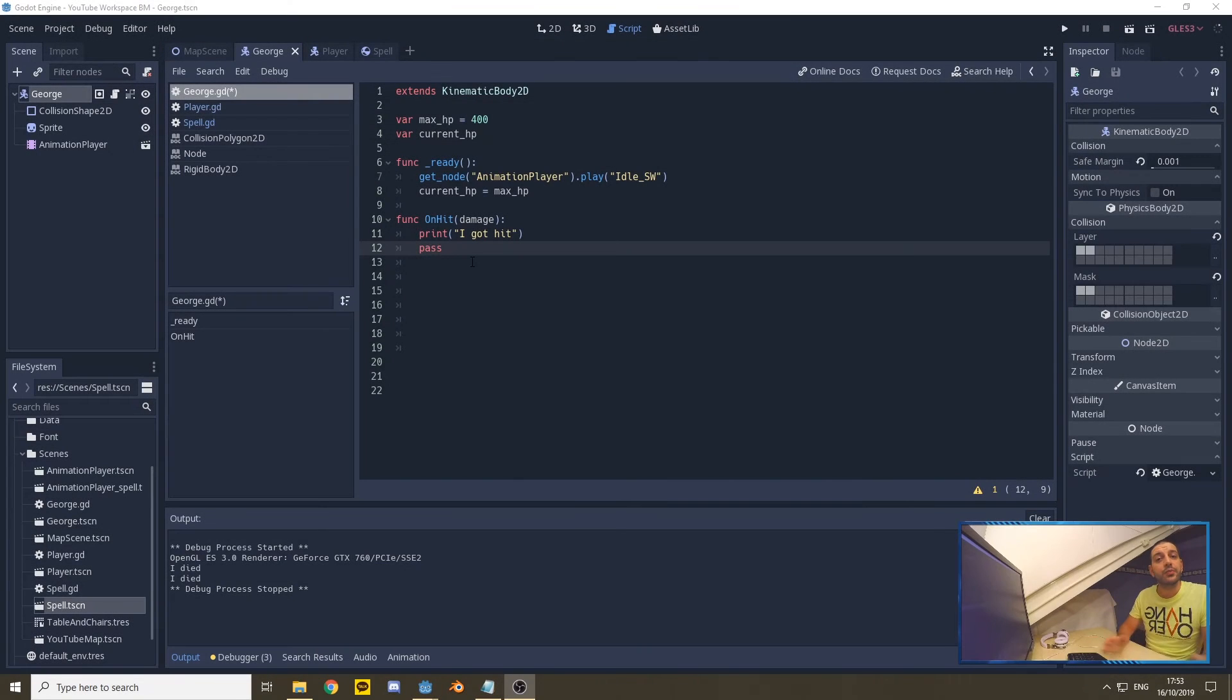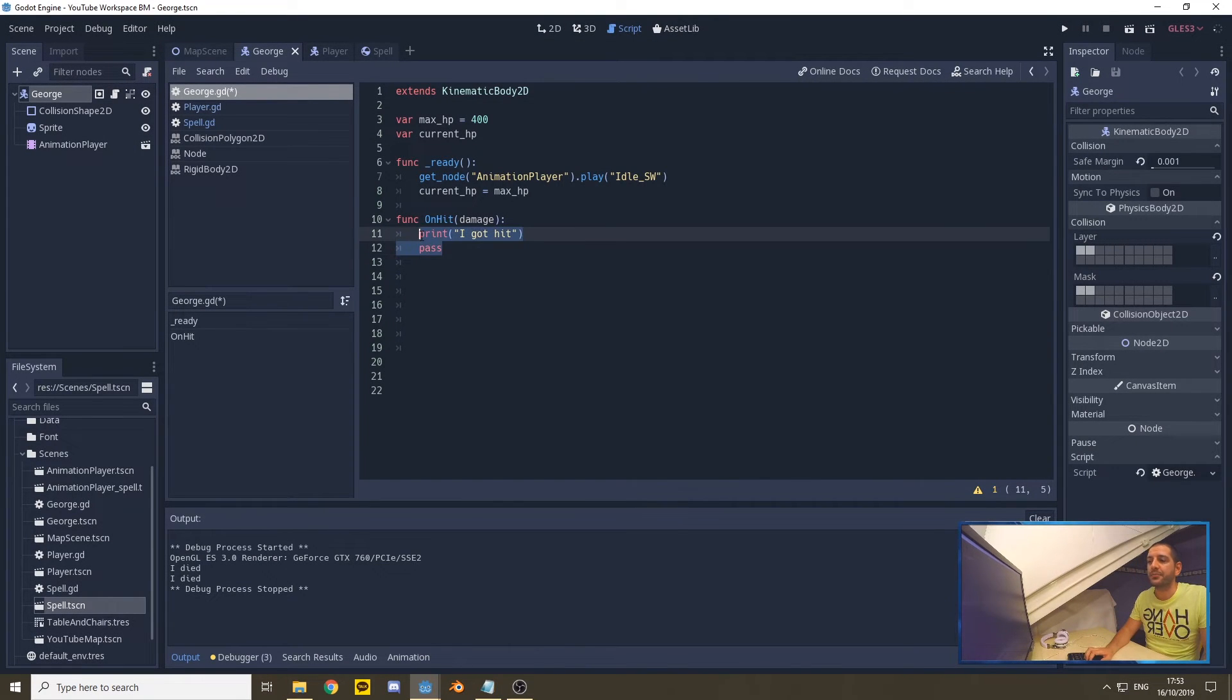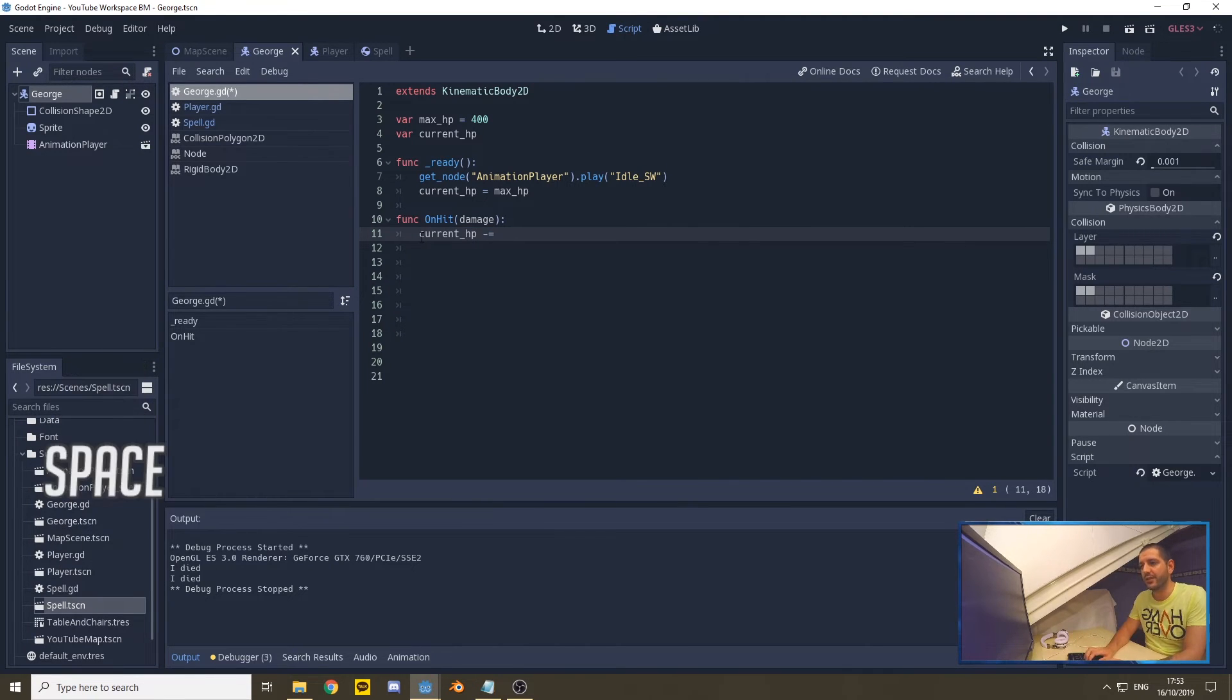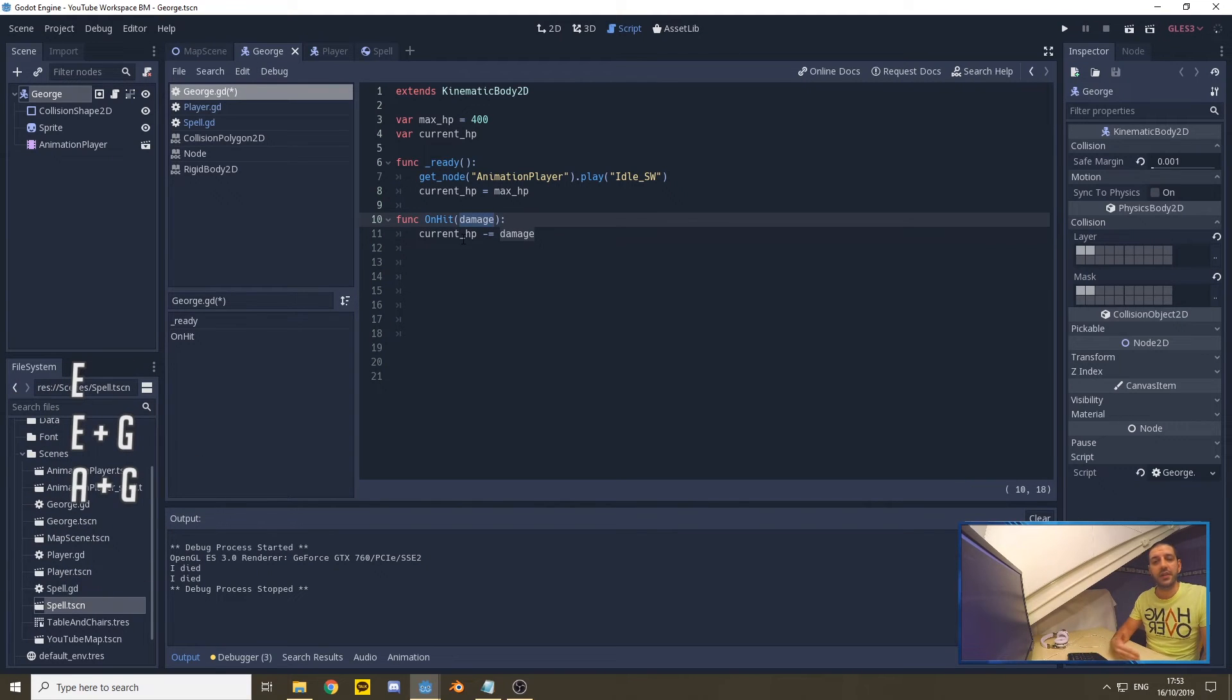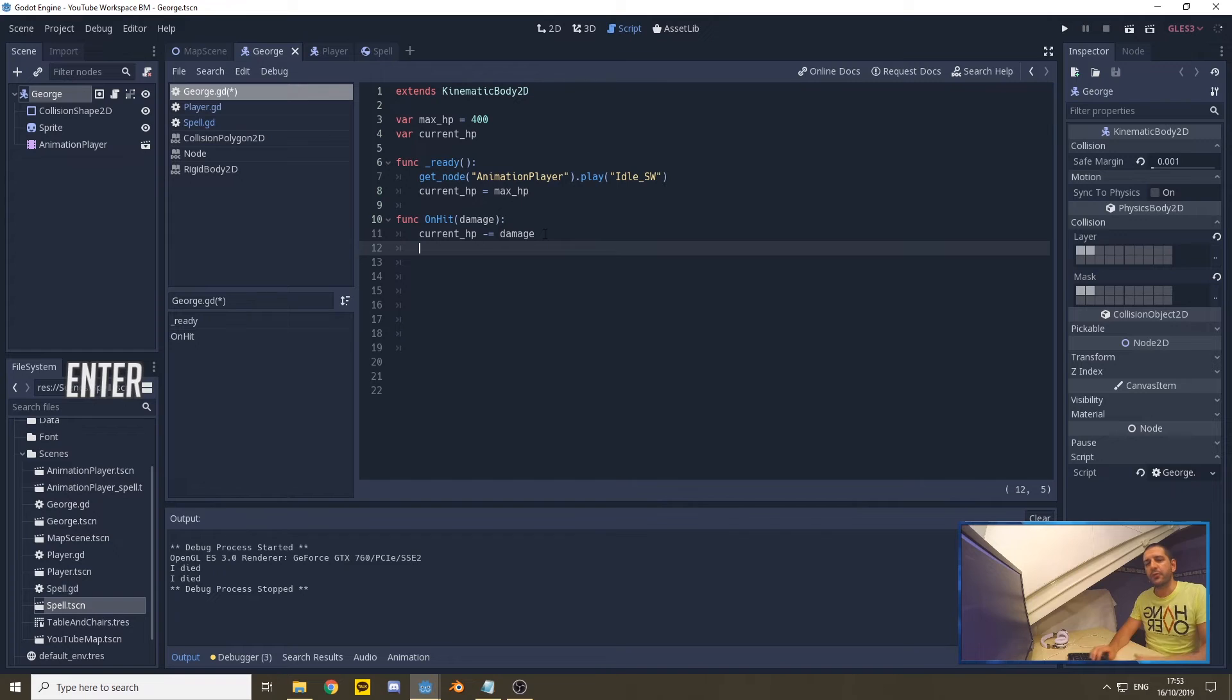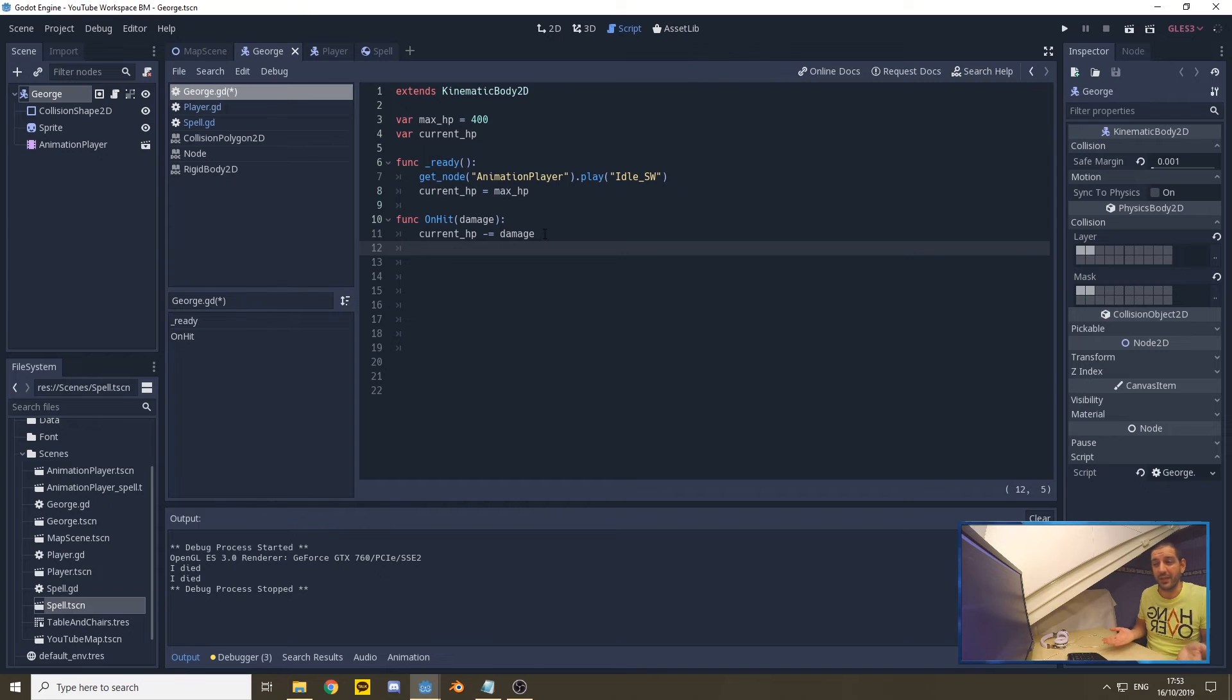To make George's hit points go actually down, I'm going to remove the pass and print command—we no longer need these—and we're going to say that the current HP is minus the damage that was received in this command by our spell. When we call the function, we passed in the damage, and we're going to deduct that damage from the current HP. Now of course we also have to verify if George is still alive after each hit—we got to verify if he still has any HP left.